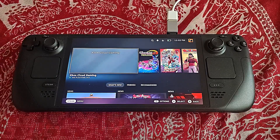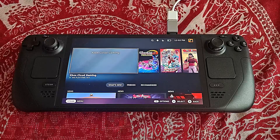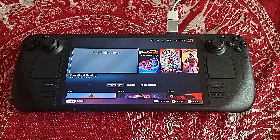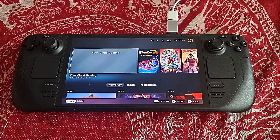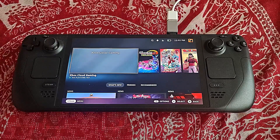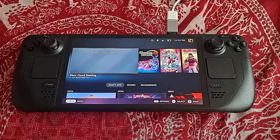I plugged in my mouse and keyboard. You do not have to plug in a mouse and keyboard to do this — a Bluetooth mouse and keyboard work as well on a Steam Deck, but I personally don't have my Bluetooth keyboard here at home with me.